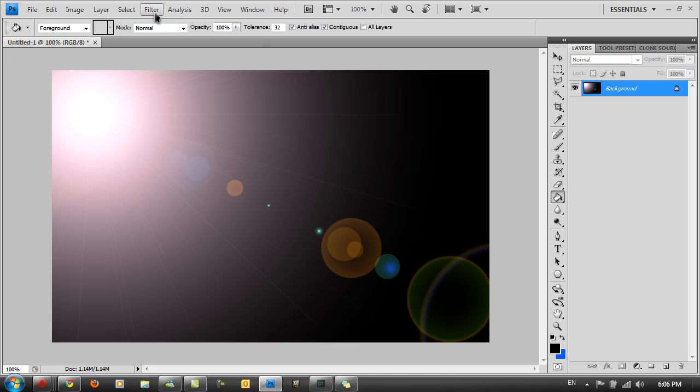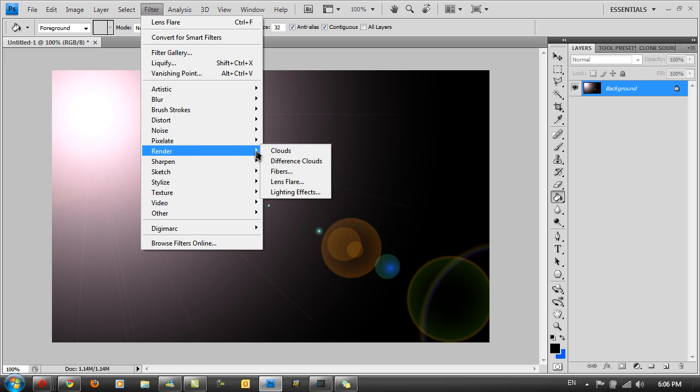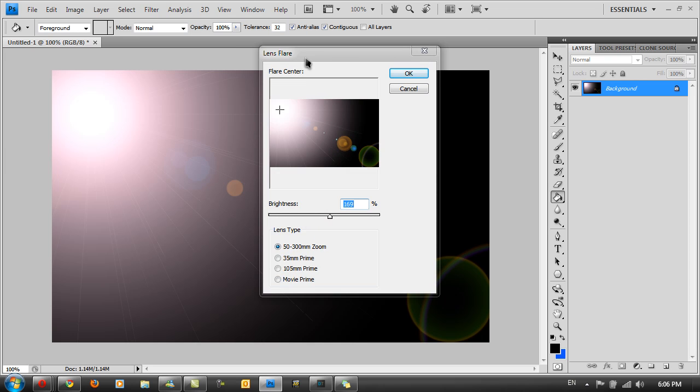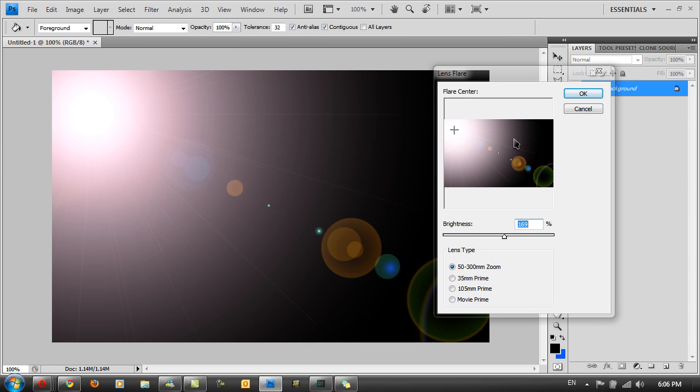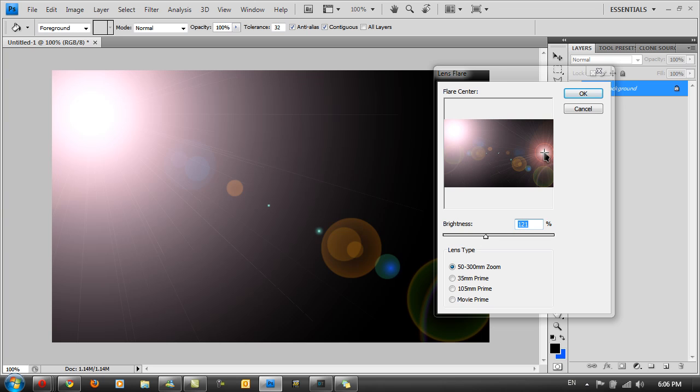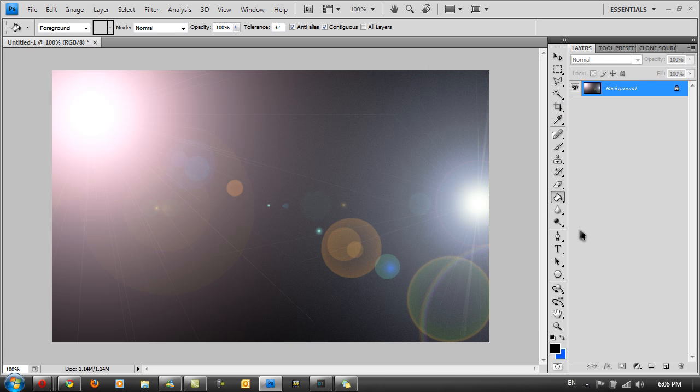Then you can go to Filter and maybe add another one but using a different mm. So I'm going to place it around here and just put the brightness down and maybe change the type to 105mm Prime and put it right in the middle across this side. Then click OK.